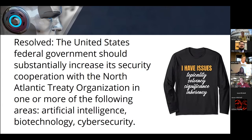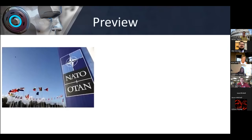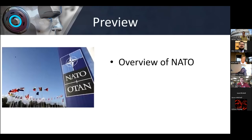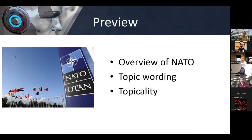I also want to talk about different disadvantages and counterplans, critiques, as well as affirmatives throughout all of this as we go through each of the major concepts in the resolution. And I'll talk about, at the very end, some of the topicality arguments that your students will likely encounter, and my hot take on what I think the best ones are.